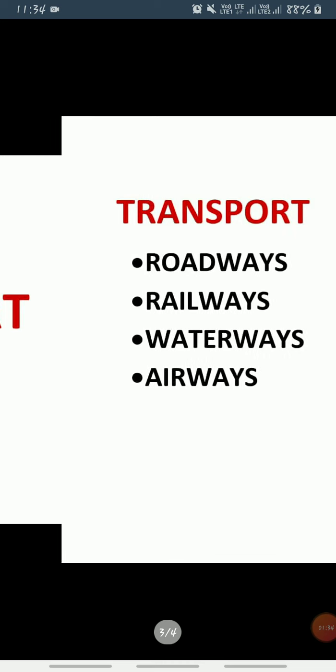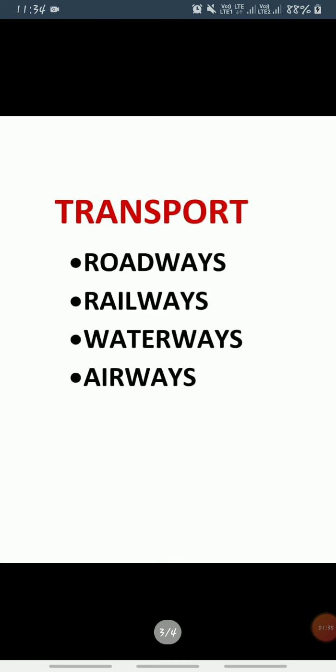So today, there are fast modes of transport which can cover longer distances in very less time. India has a well-developed network of transport. There are four types of transport: first one is roadways, railways, waterways, and airways.